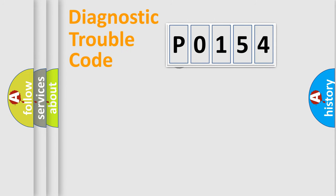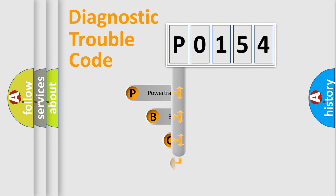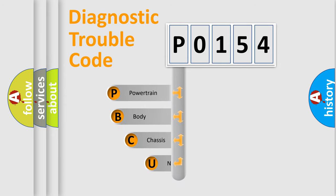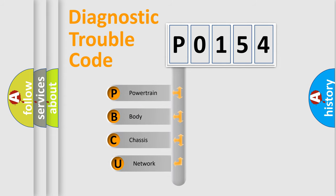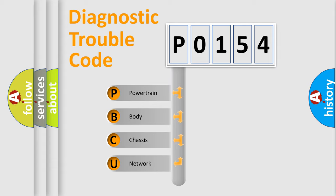First, let's look at the history of diagnostic fault code composition according to the OBD2 protocol. We divide the electric system of automobile into the four basic units.